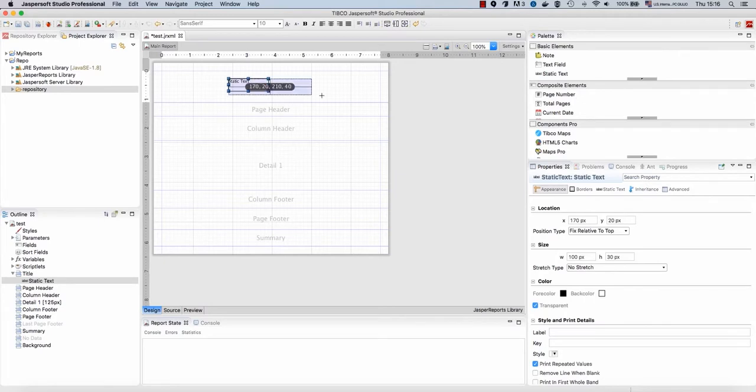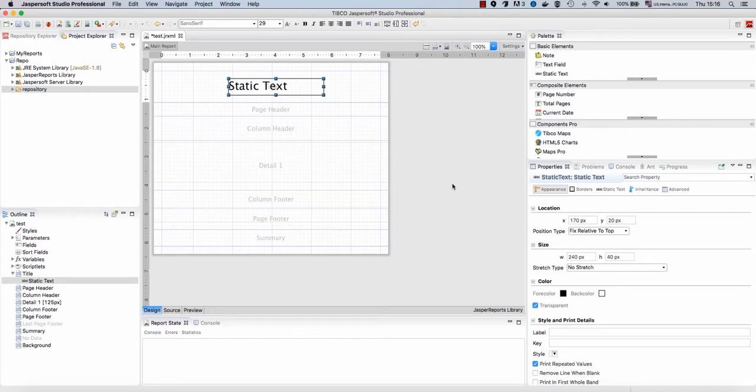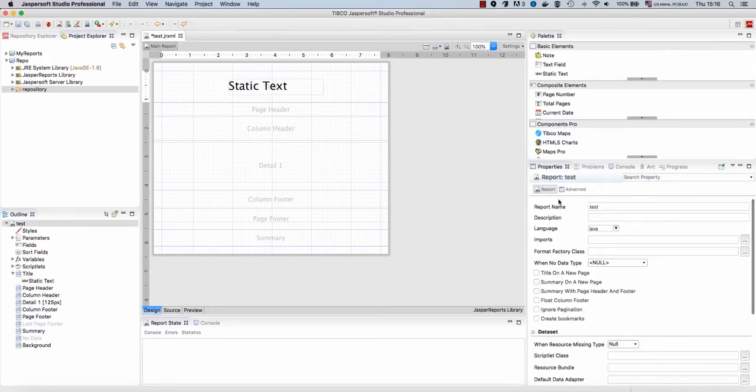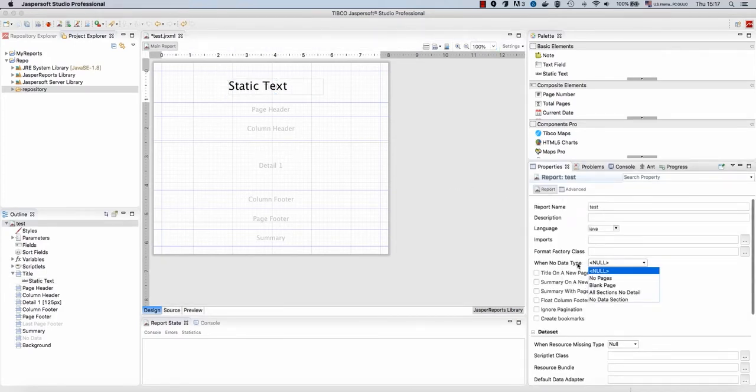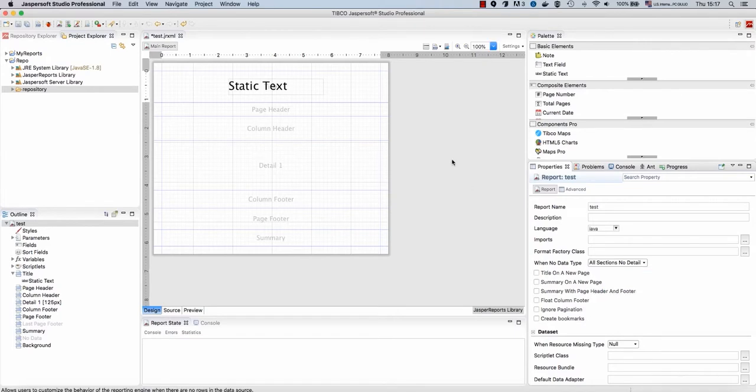All right, now we want this report to show all the data even if we don't provide any data. So, when no data type, I want all sections of the data.